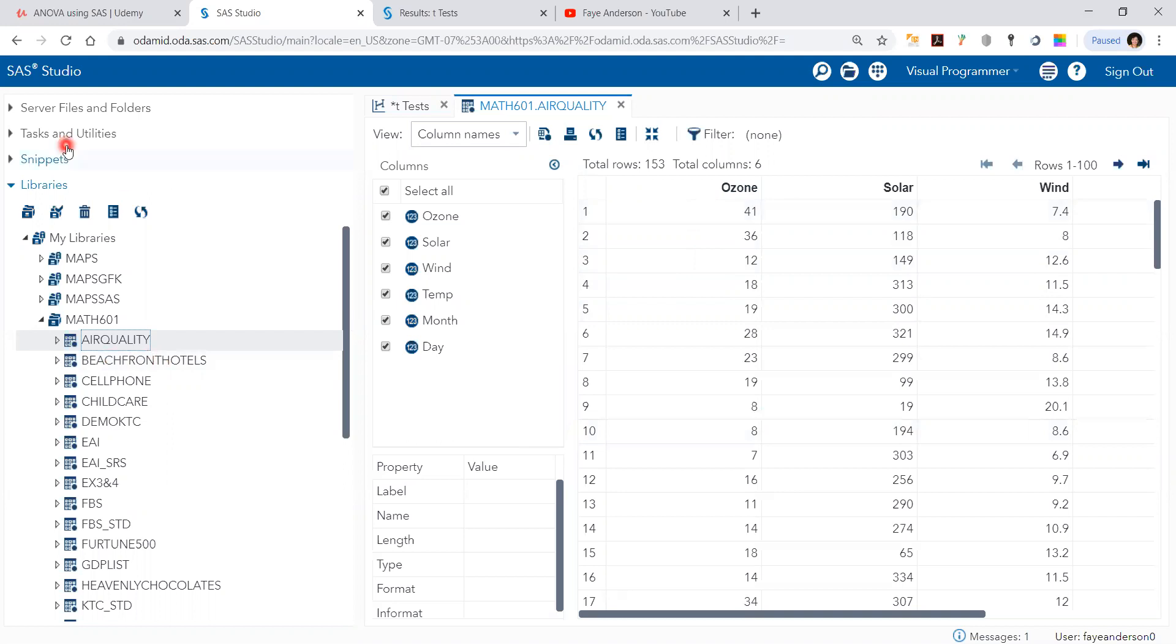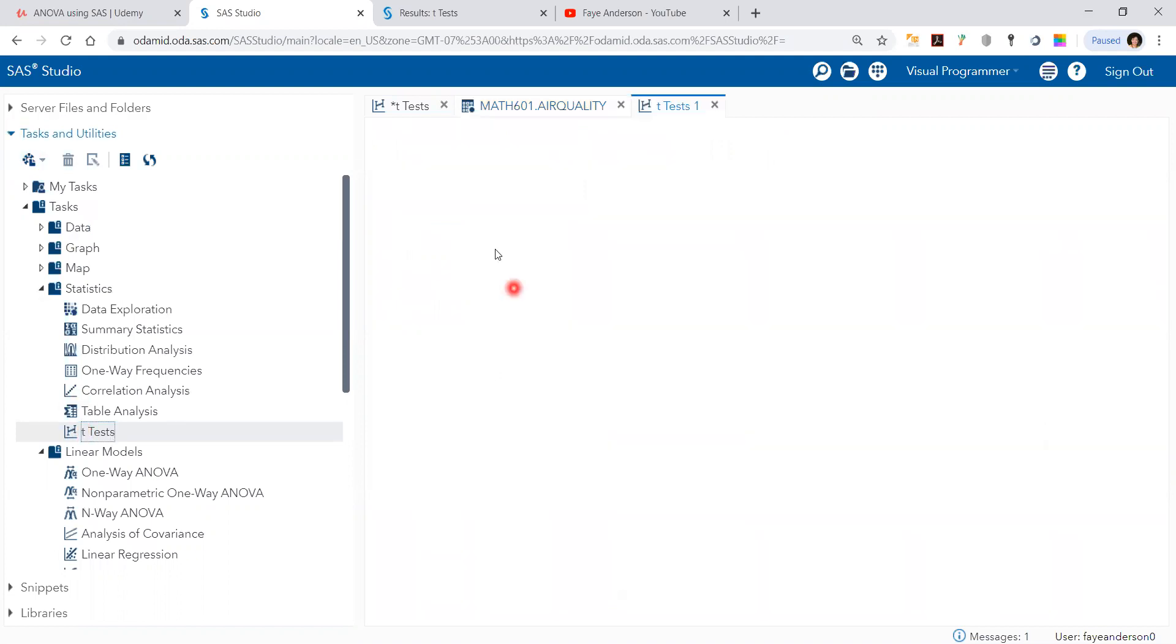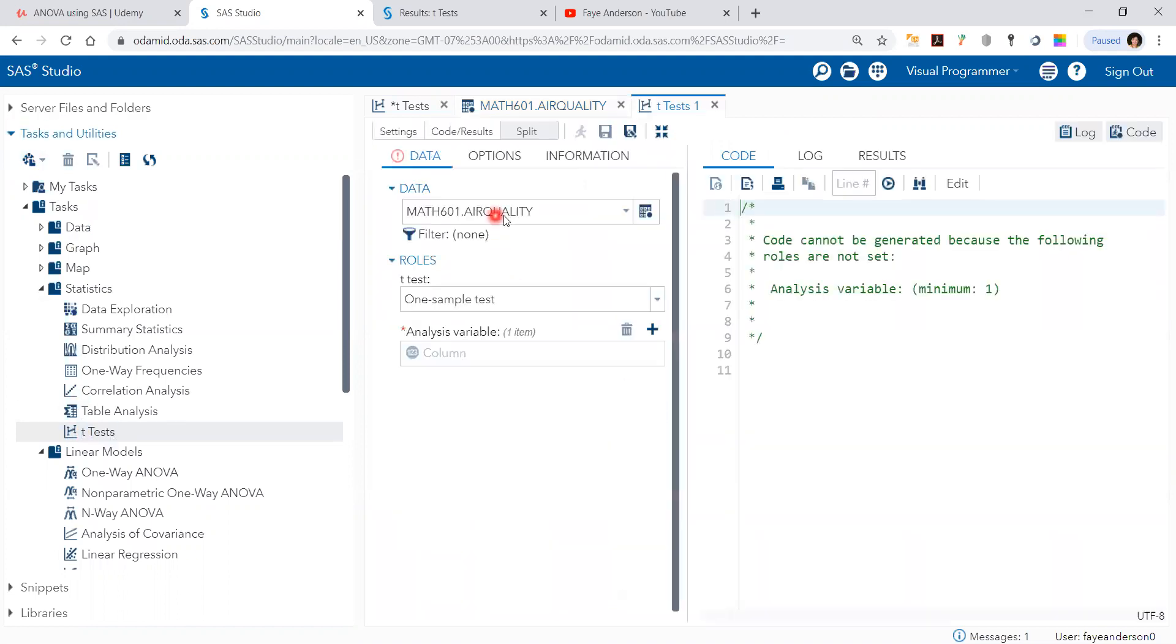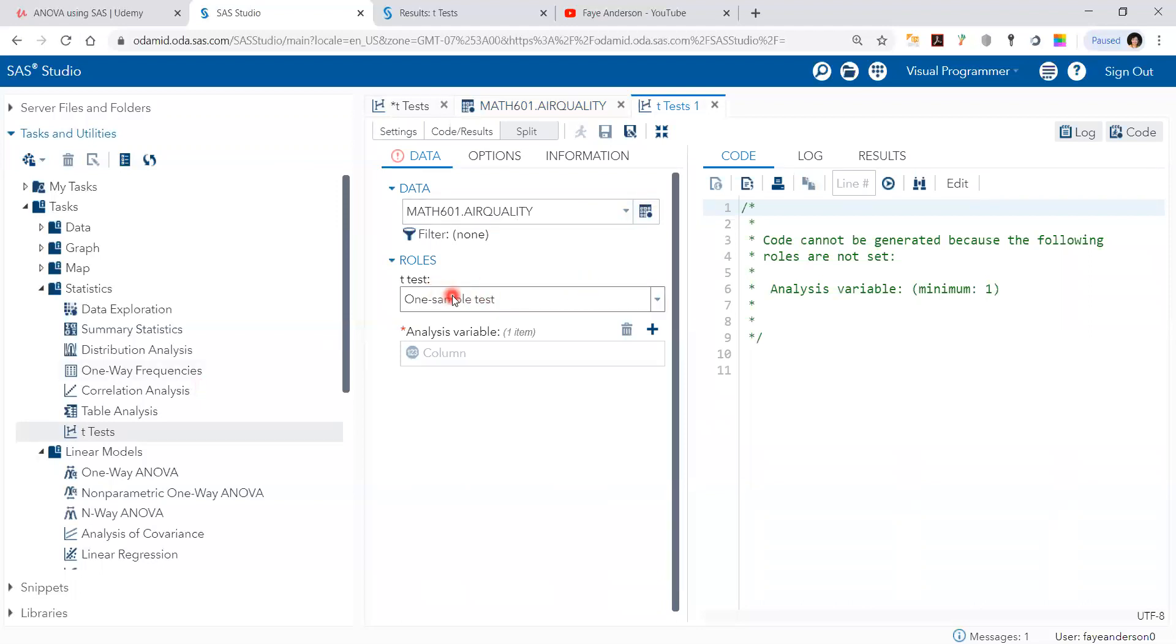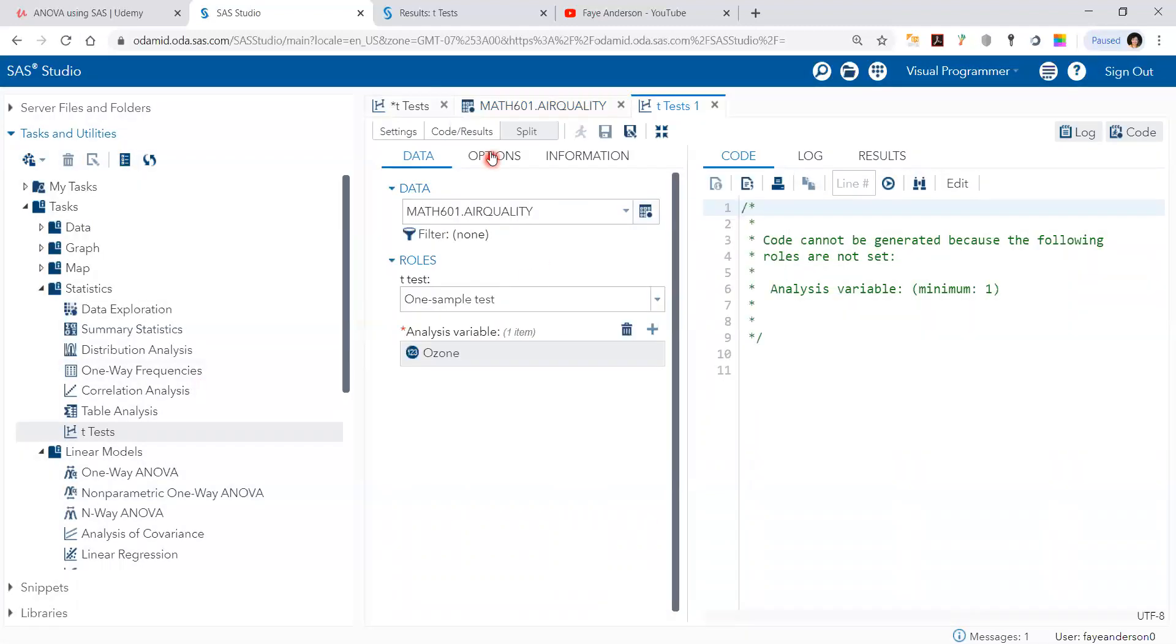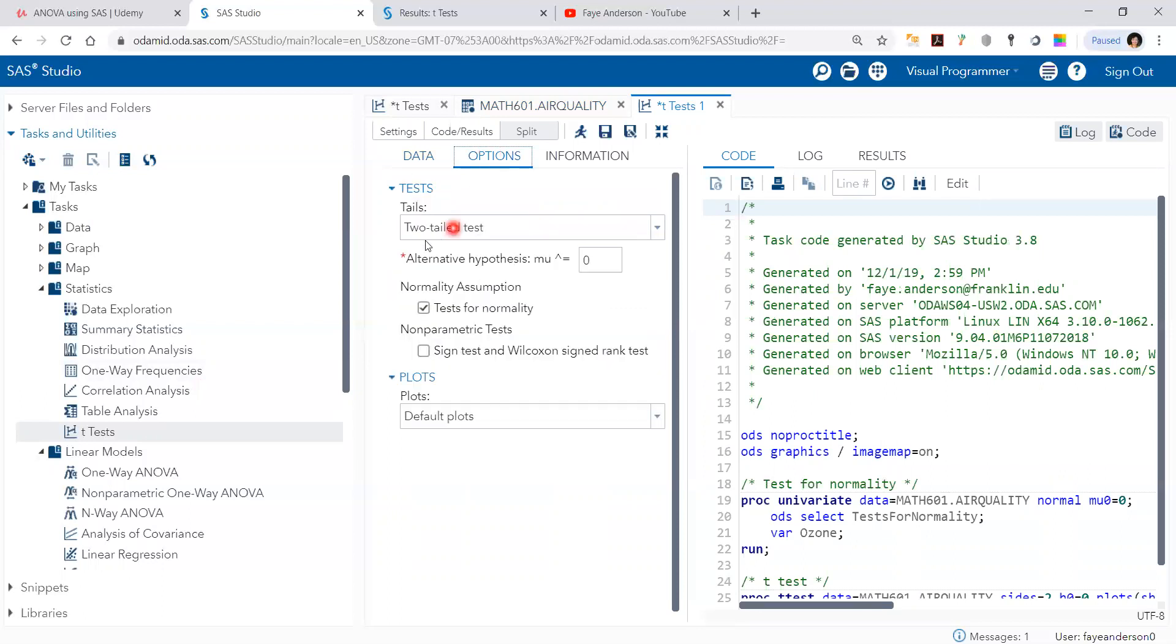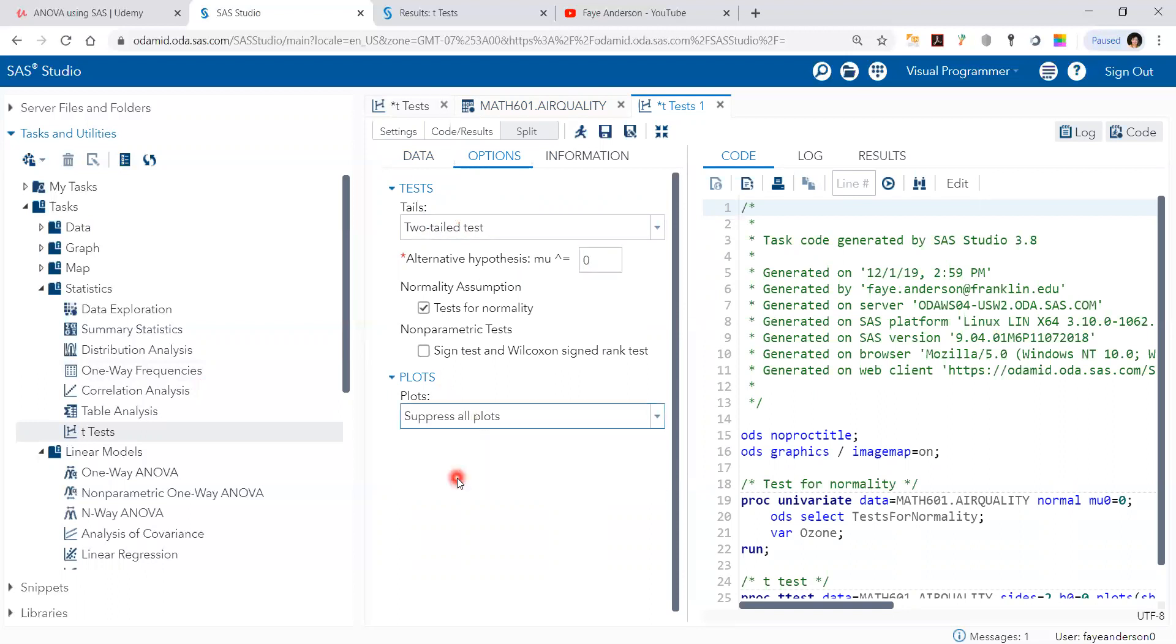So in SAS Studio, we can go to tasks, t-tests, and then you click on the data. You select the data and you select the t-test. It's one sample. And our analysis variable is ozone. And then I would like to test if ozone equals zero. And then I'm going to suppress all plots and then run.